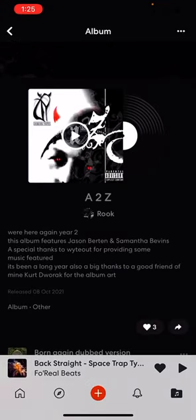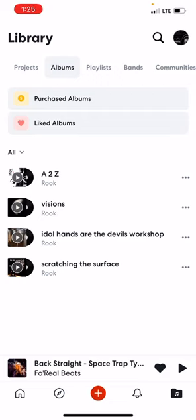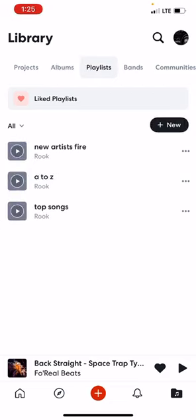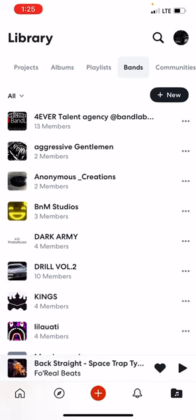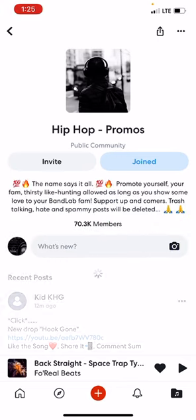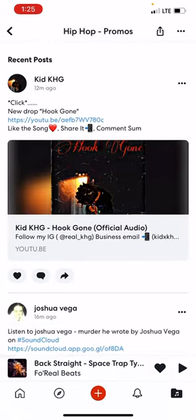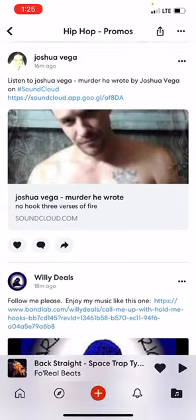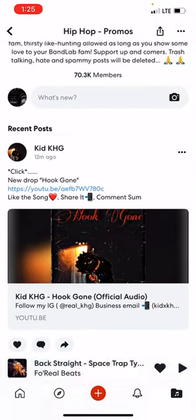I believe albums are something you have to do on the computer version of BandLab. Then there's playlists — I have 'New Artists Fire,' where I save artists I like and put them in there. And then I have A to Z, where I was just organizing songs. Then this is Bands — all the different bands I'm in. And then there's Communities, where you can join communities and publish and share stuff.